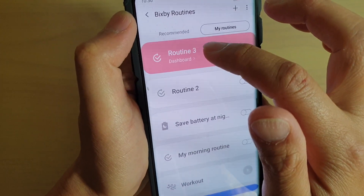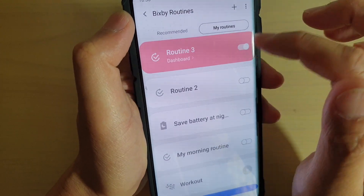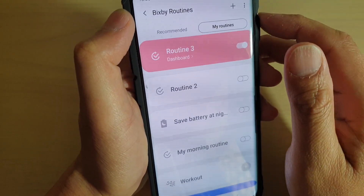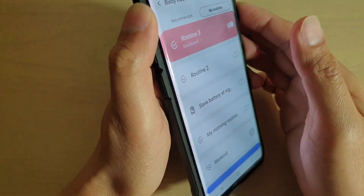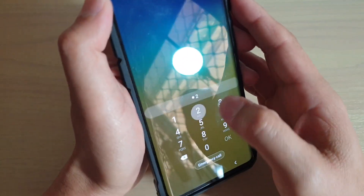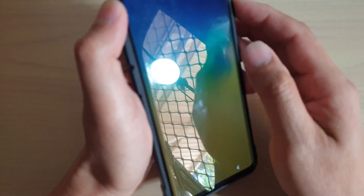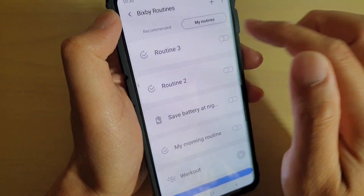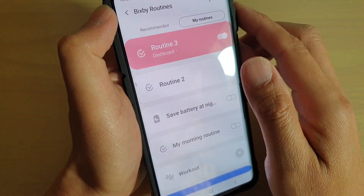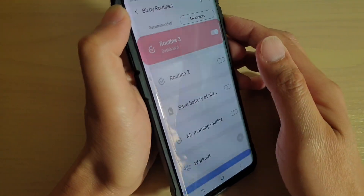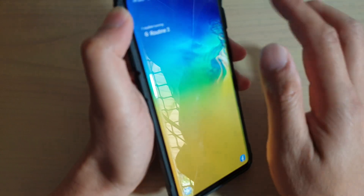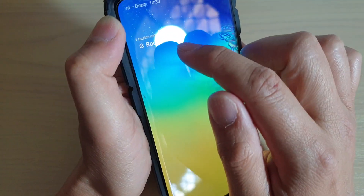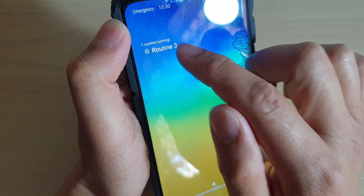Here you can see I have Routines 3 turned on. I have to switch it off and then switch it on to activate it. So I'm going to turn it off, then I'll turn it on. Now it's activated.